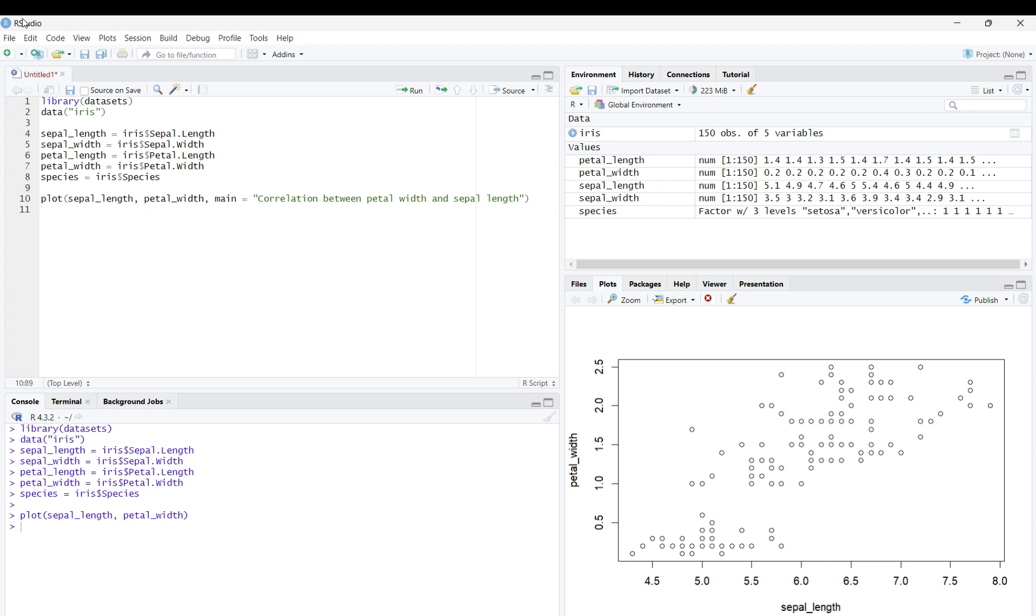Once you run it, you will see that I now have the title of correlation between petal width and sepal length.